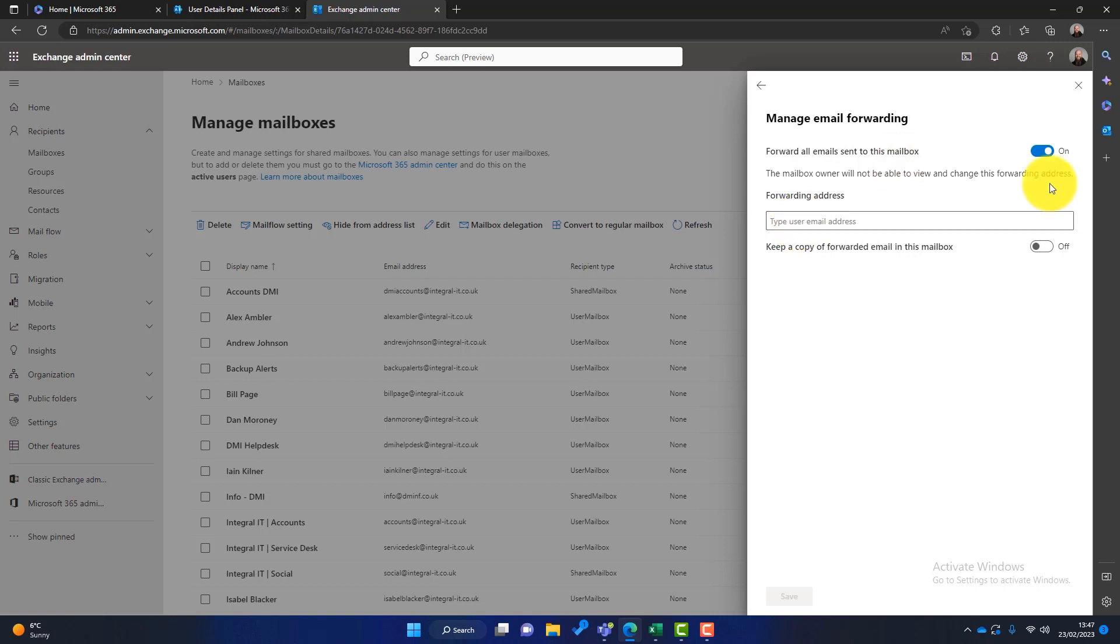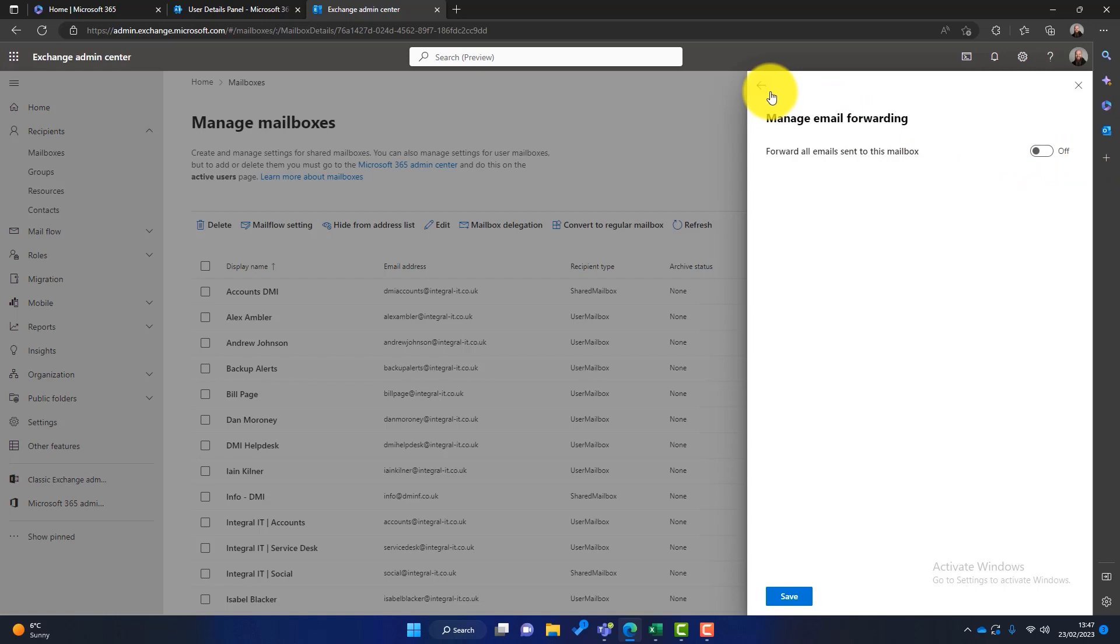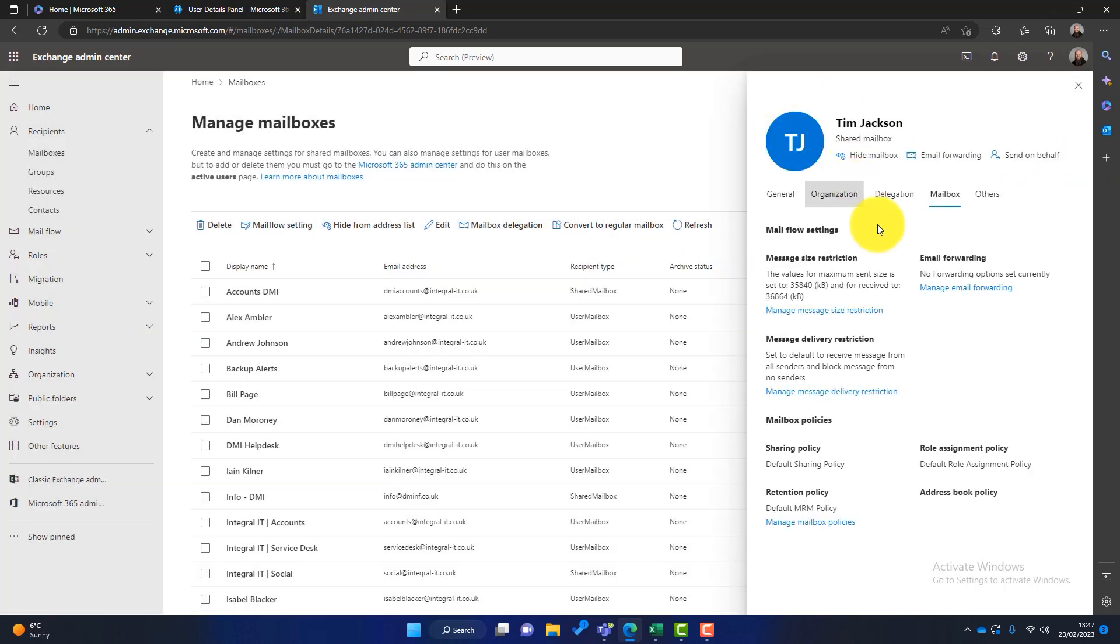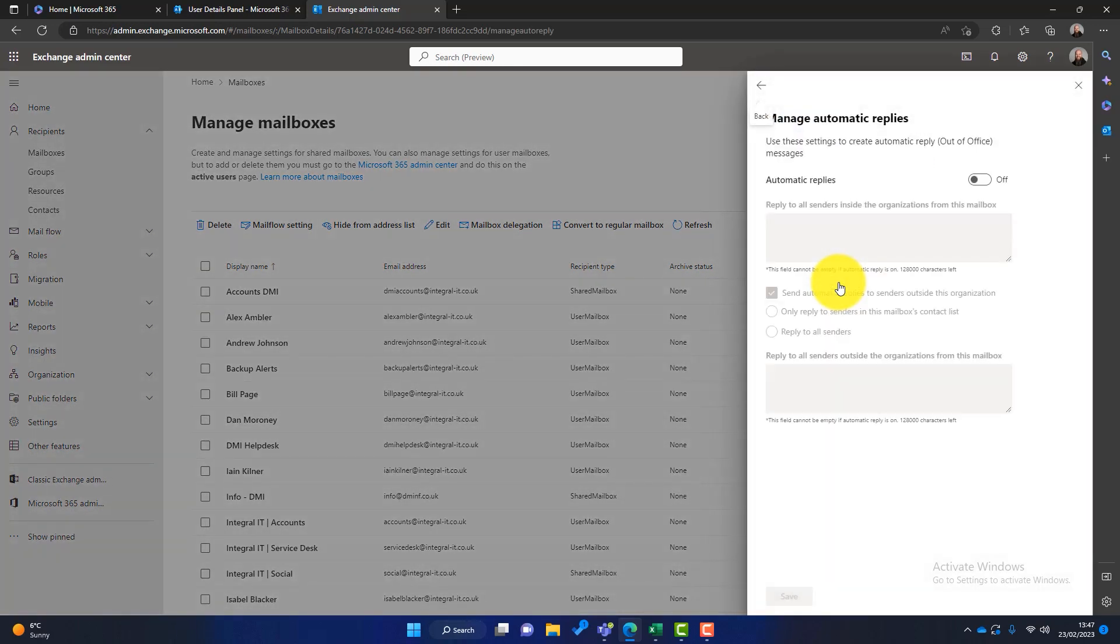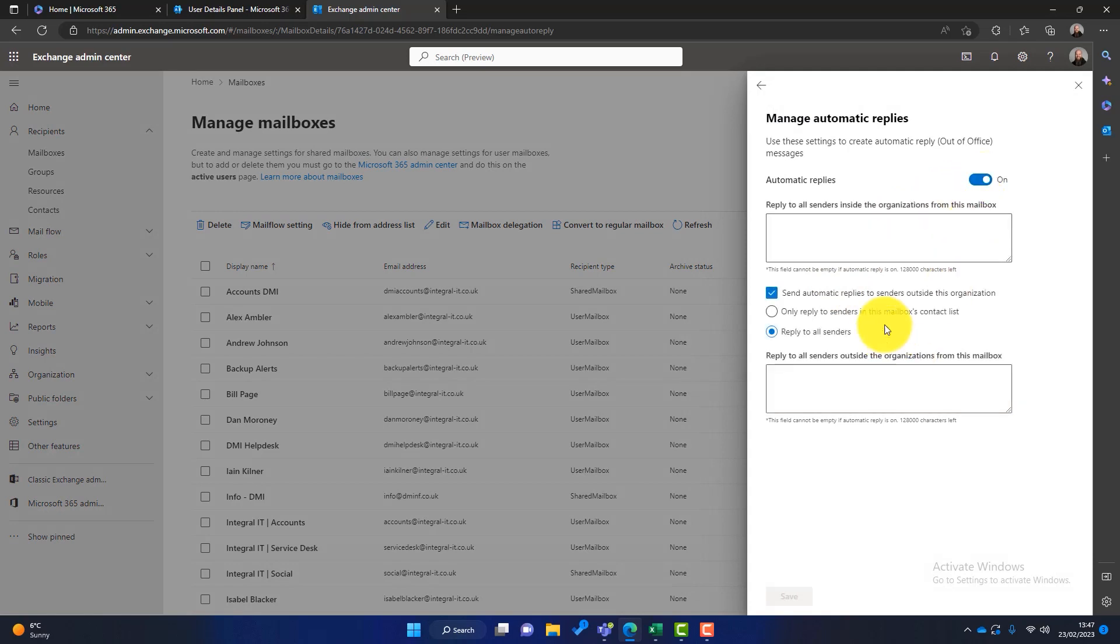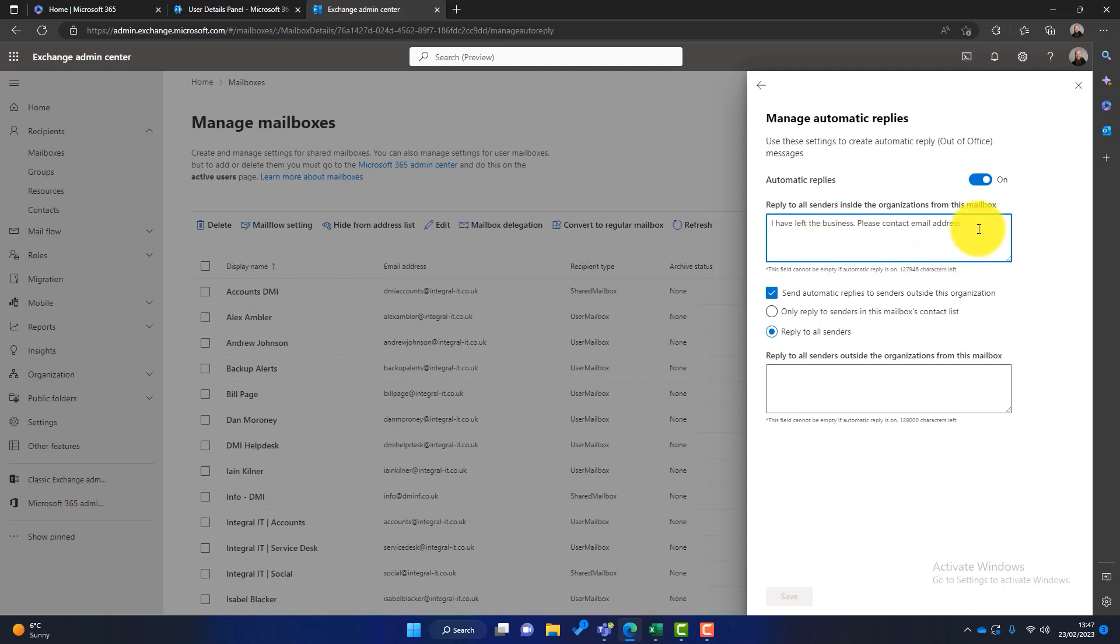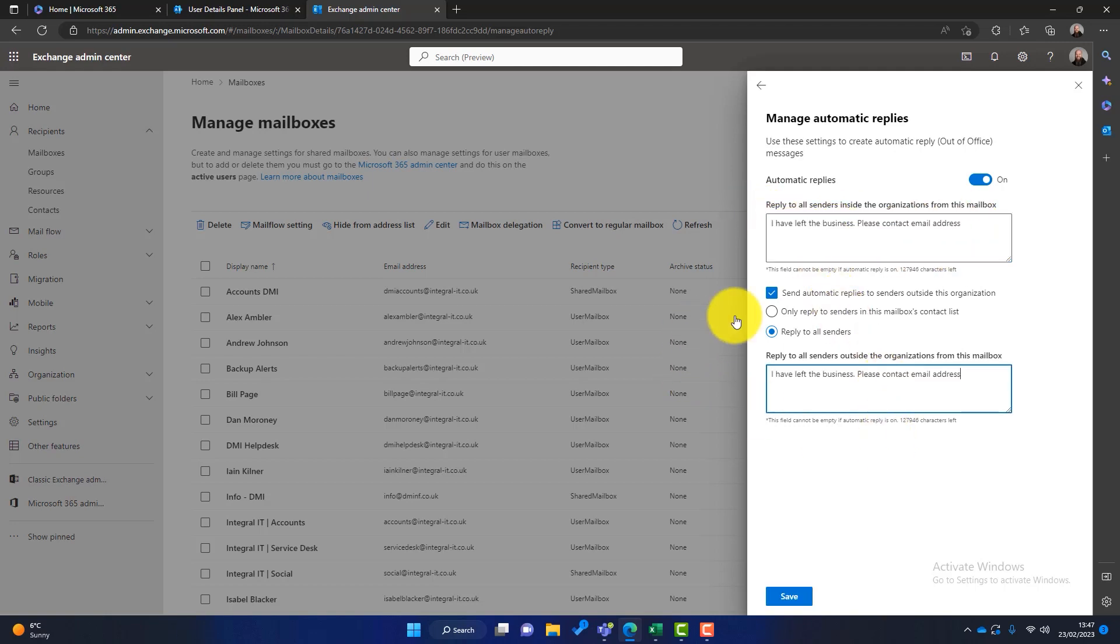And then another tip that I have is to put an out of office on. This is really handy. It lets people know that this user has left the business. So we can click on others and we can manage automatic replies. So all we have to simply do is switch this on and we can put a message in here, something like "This person has left the business. Please contact," and then an email address, someone's email address. Put that in there inside the organization, outside the organization, and save. And then over time people will get used to the fact that this person has left the business and the need to contact someone else.